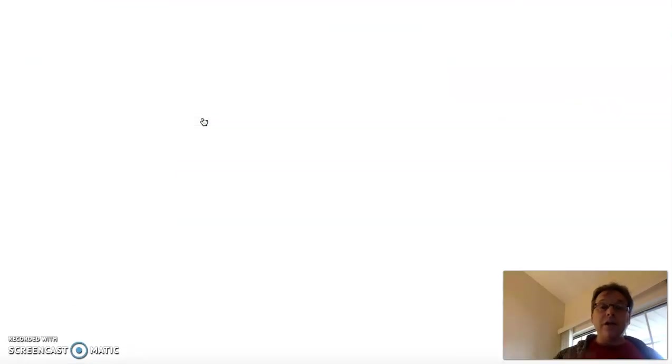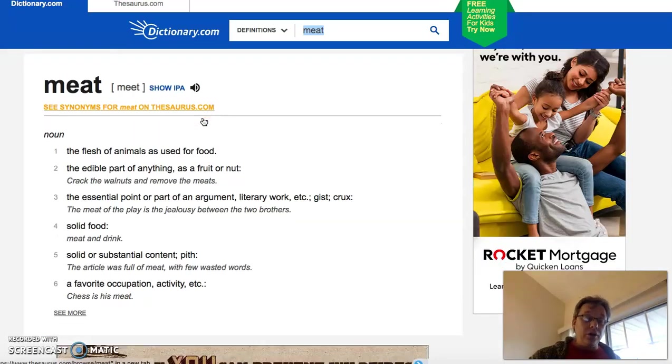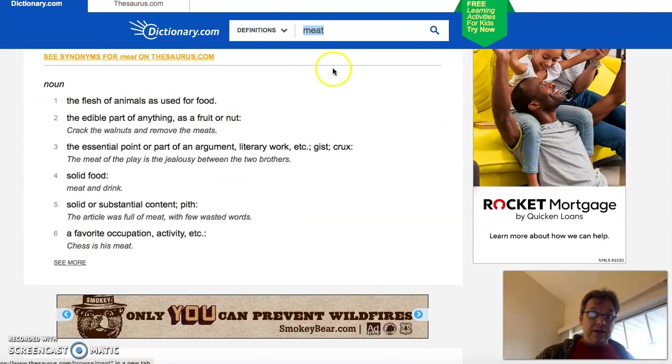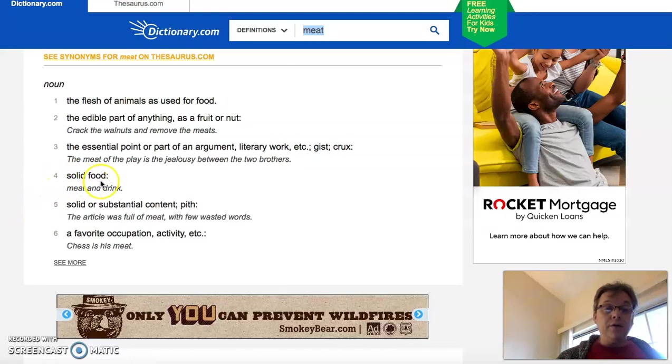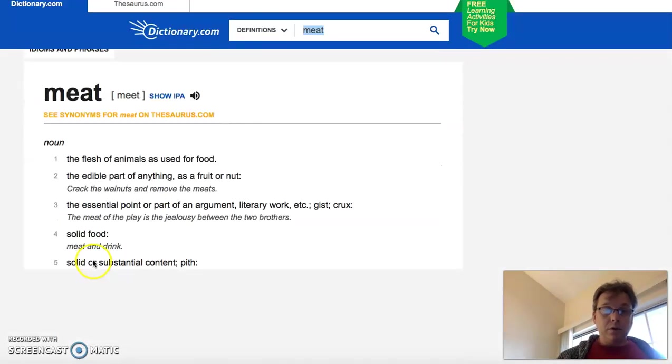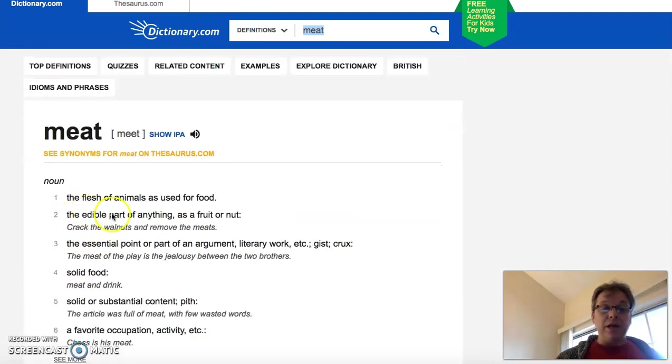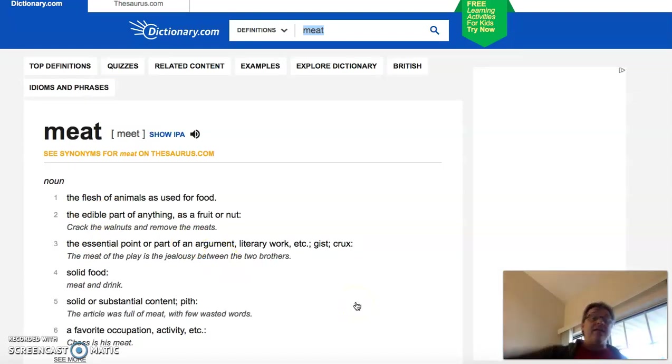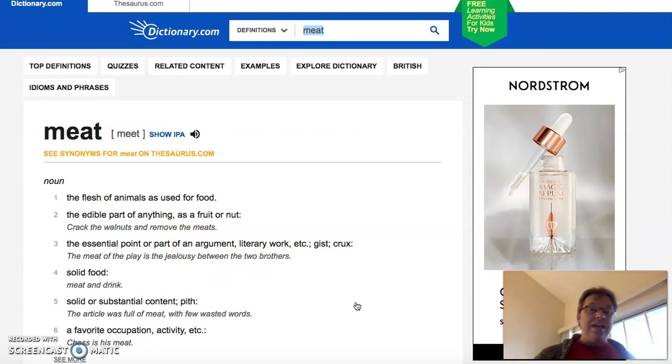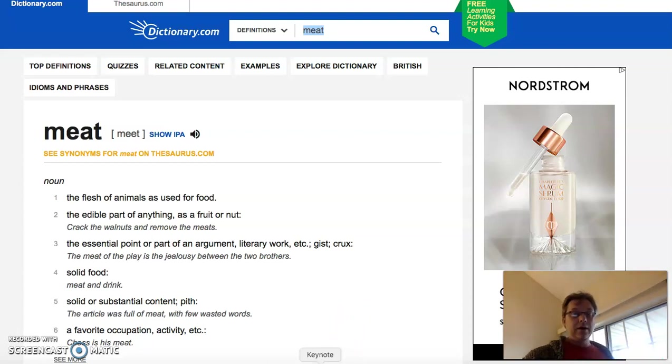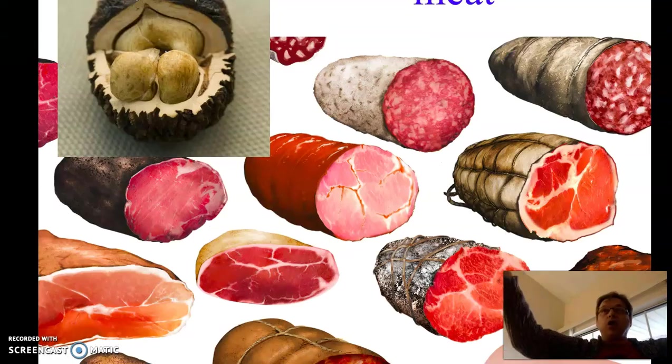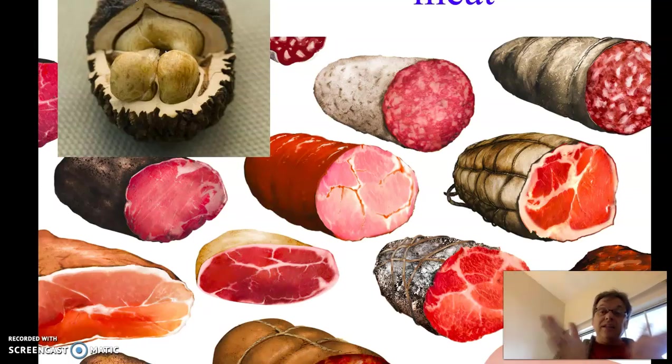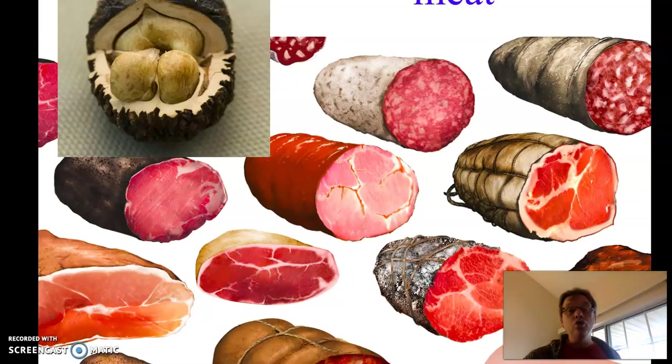If we go to our dictionary, meat also used to mean, look at number four. Solid food. Solid food. Meat and drink. Meat in the past originally meant any food we eat. Any solid food that we eat was referred to as meat. So you can see what was a very generic word for food now is just one kind of food, usually.